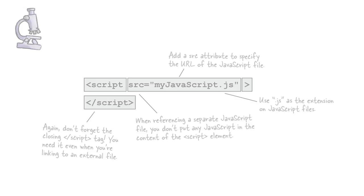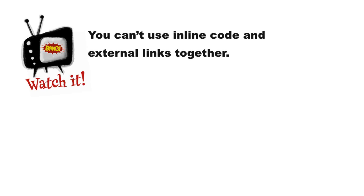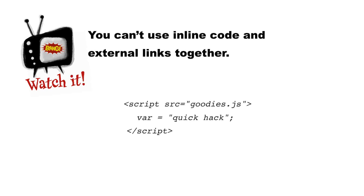One last thing. There's something you should watch out for. If you try to get clever and mix both inline code and external links, if you have something like script with a source equals some JavaScript file, and then you try to sneak some code in there as well, this is not going to work.